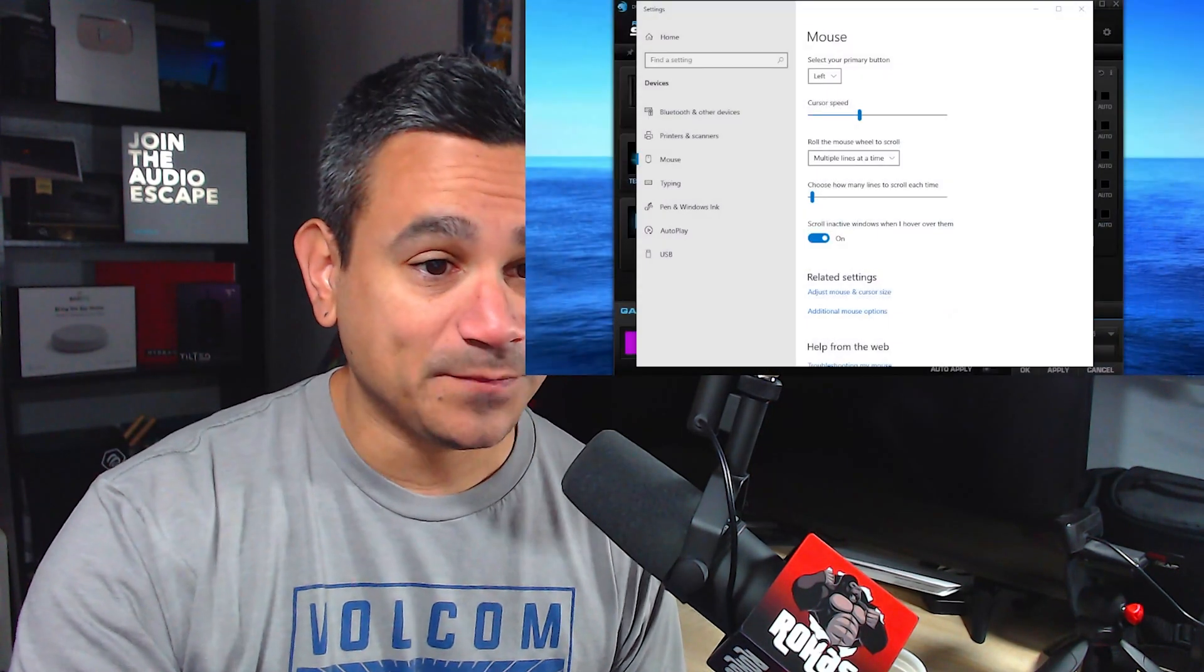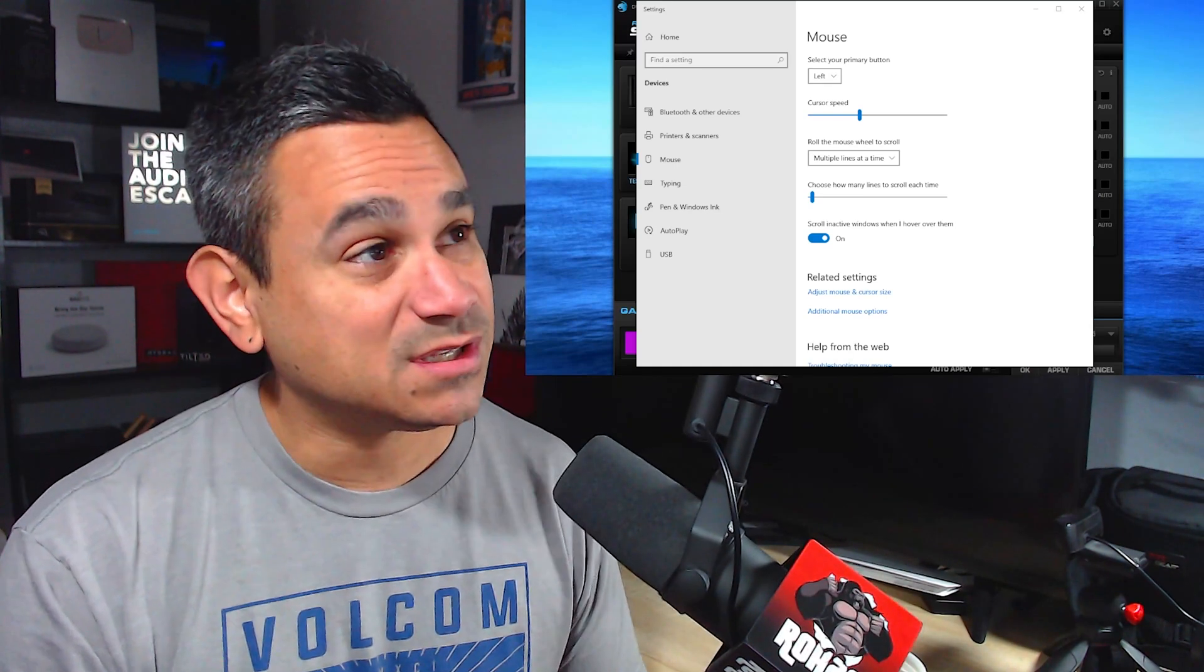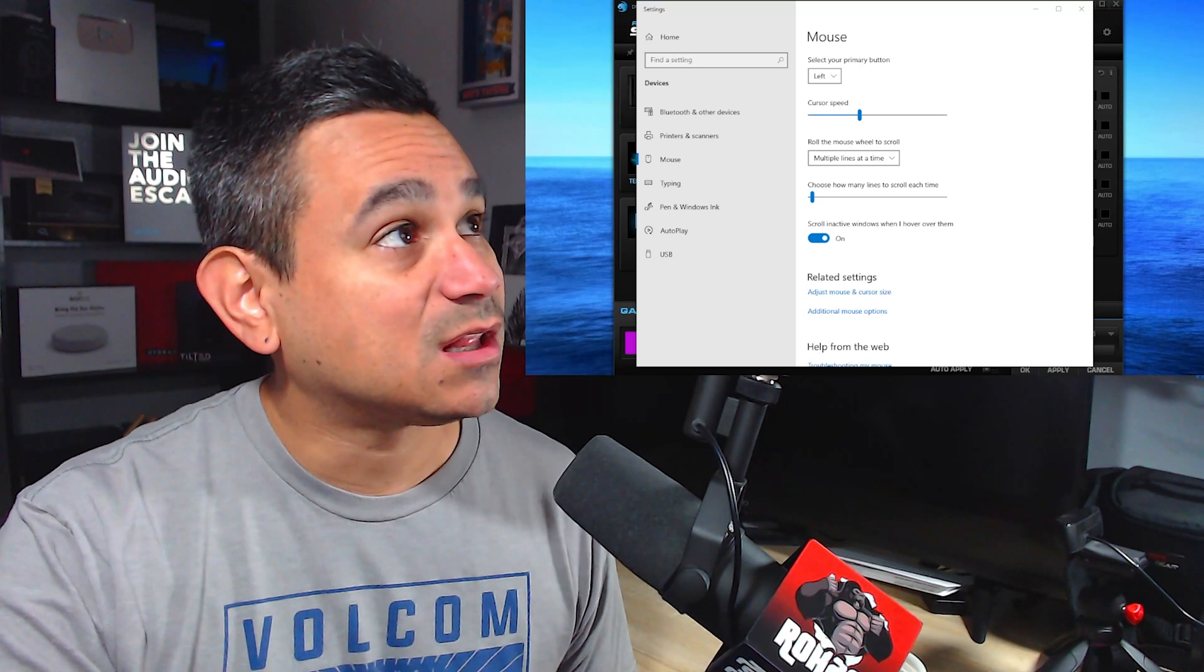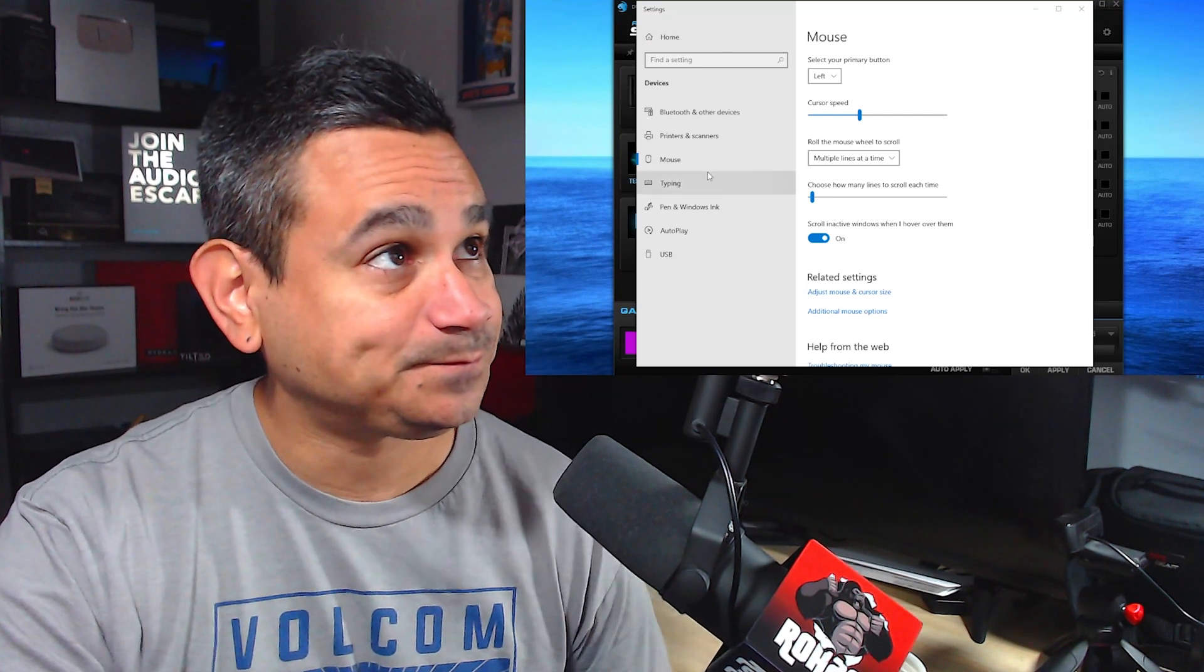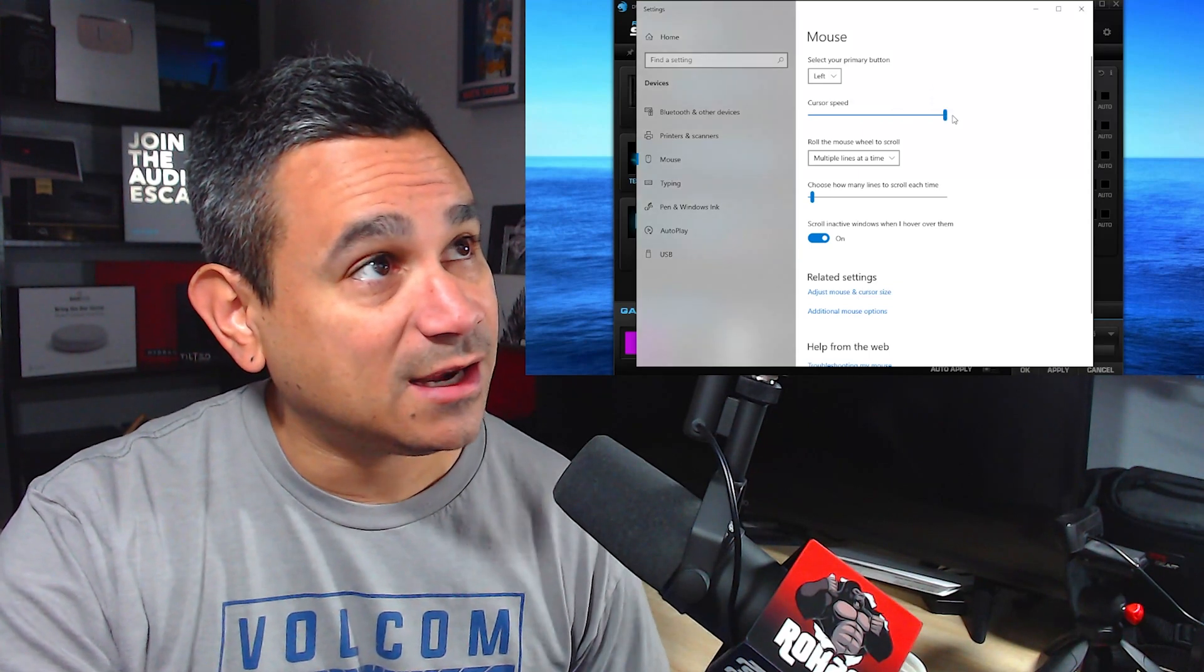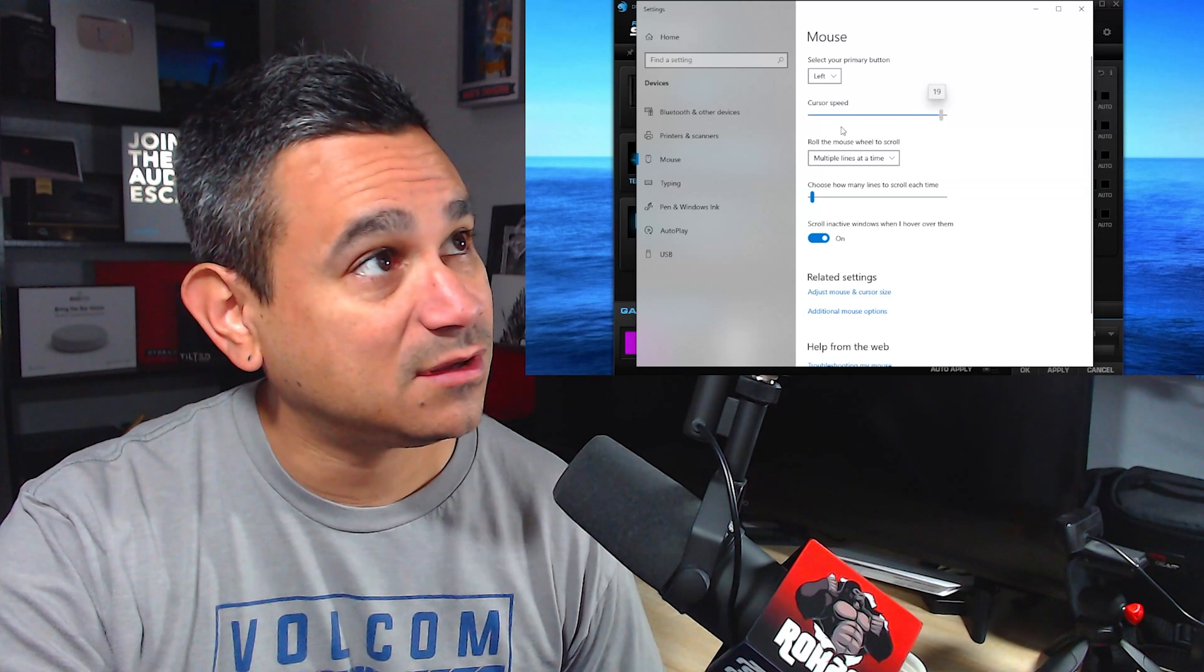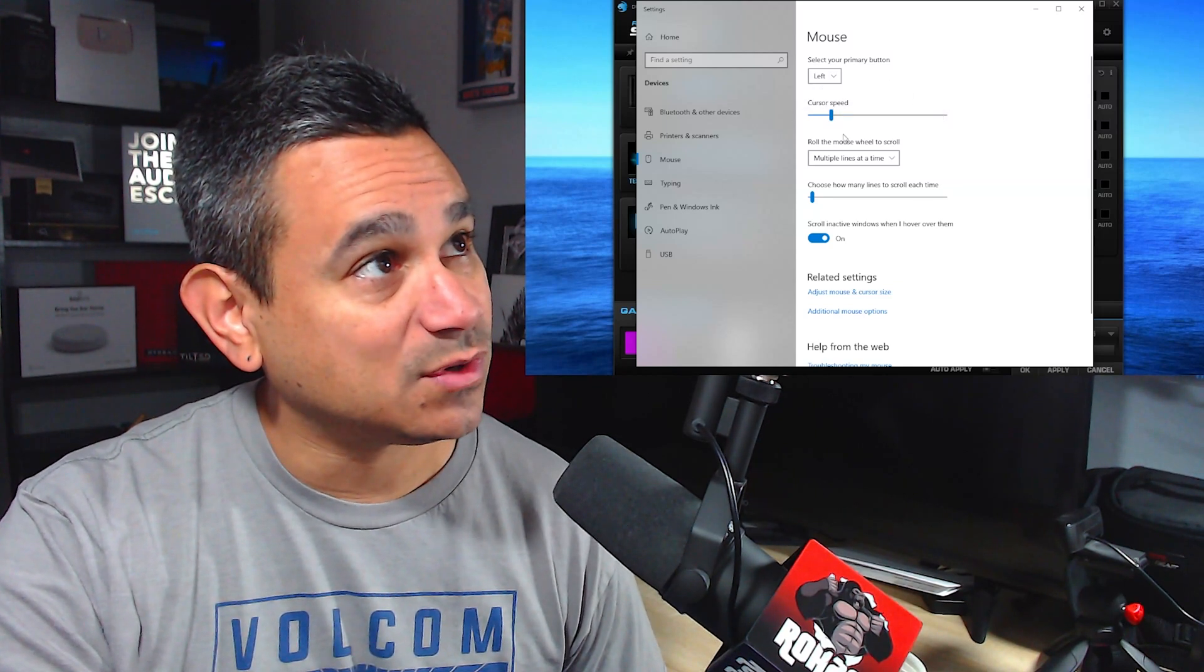If you go to your Windows—and this is PC—all you got to do is search 'mouse,' click on it, and you'll get to your settings here. You can go to cursor speed and adjust it. You see how fast it goes. If you bring it down, obviously it's going to slow it down to a crawl. So I like to keep it about right here, right in the middle, to get a good speed.